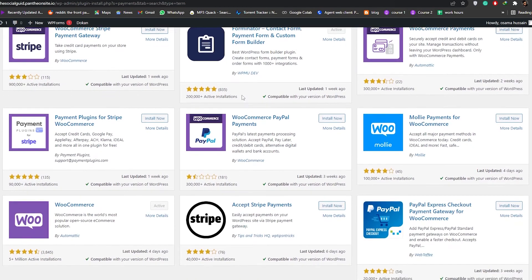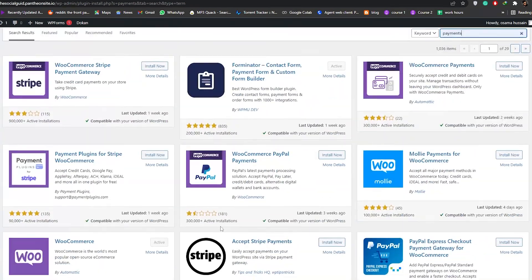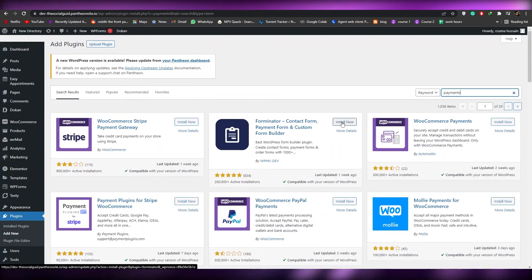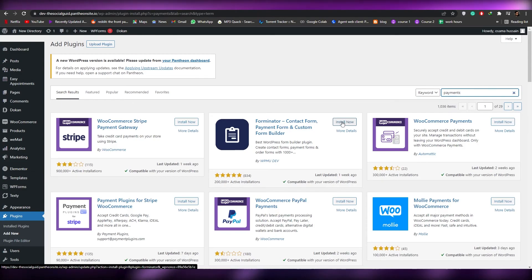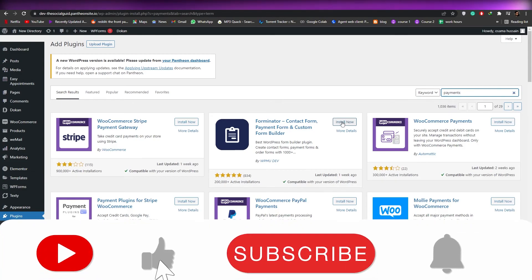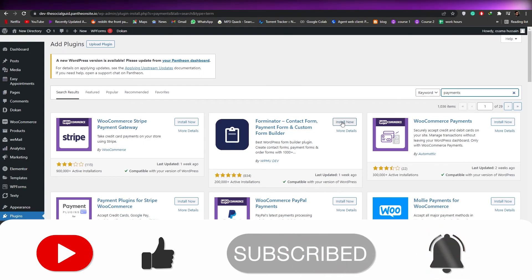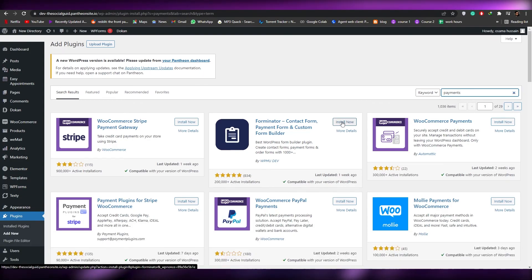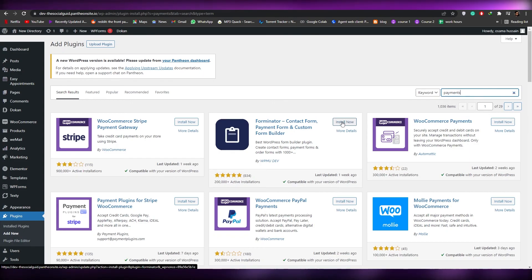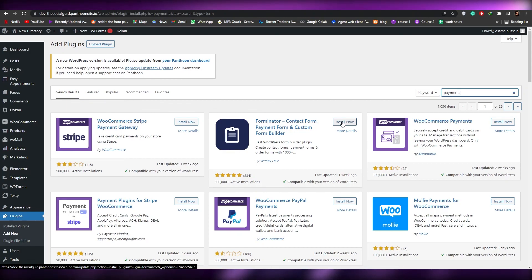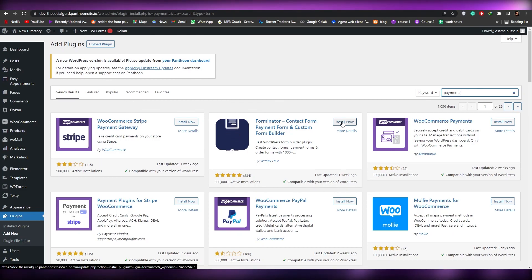There are a lot of different plugins available, and those are all the things you need to know about payments and UPI. I hope you found this video helpful and informative. If you did, be sure to hit the Like button, subscribe, and turn on post notifications. If you have any questions or errors, let me know in the comments below and I'll be sure to help you out. Thank you for watching — take care and goodbye!